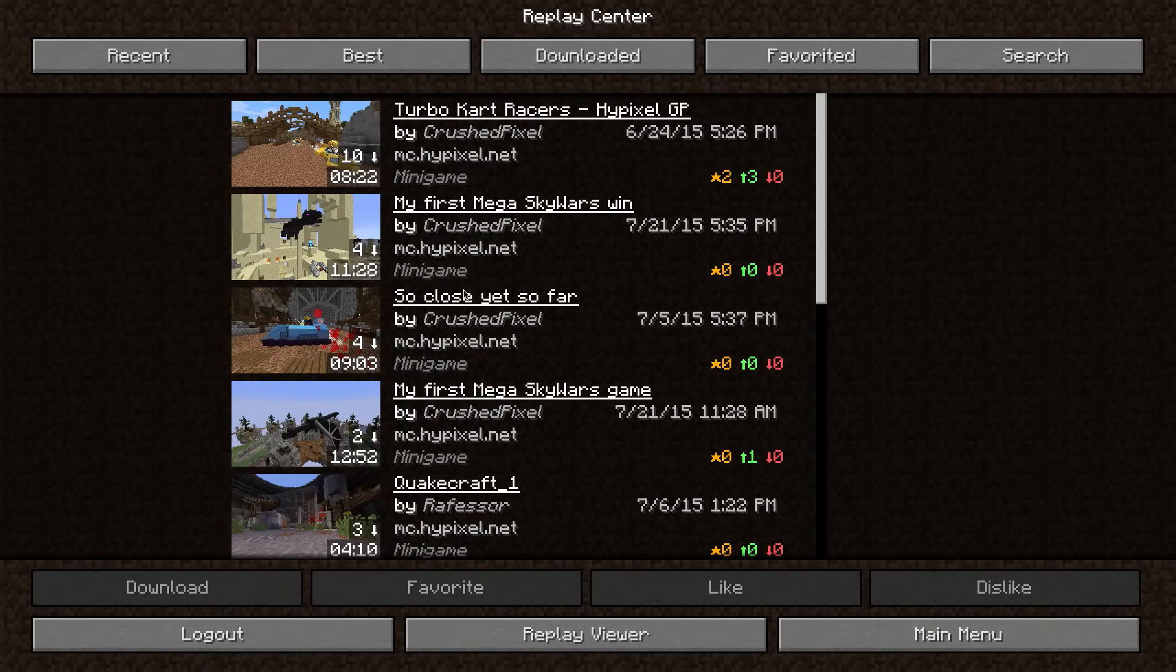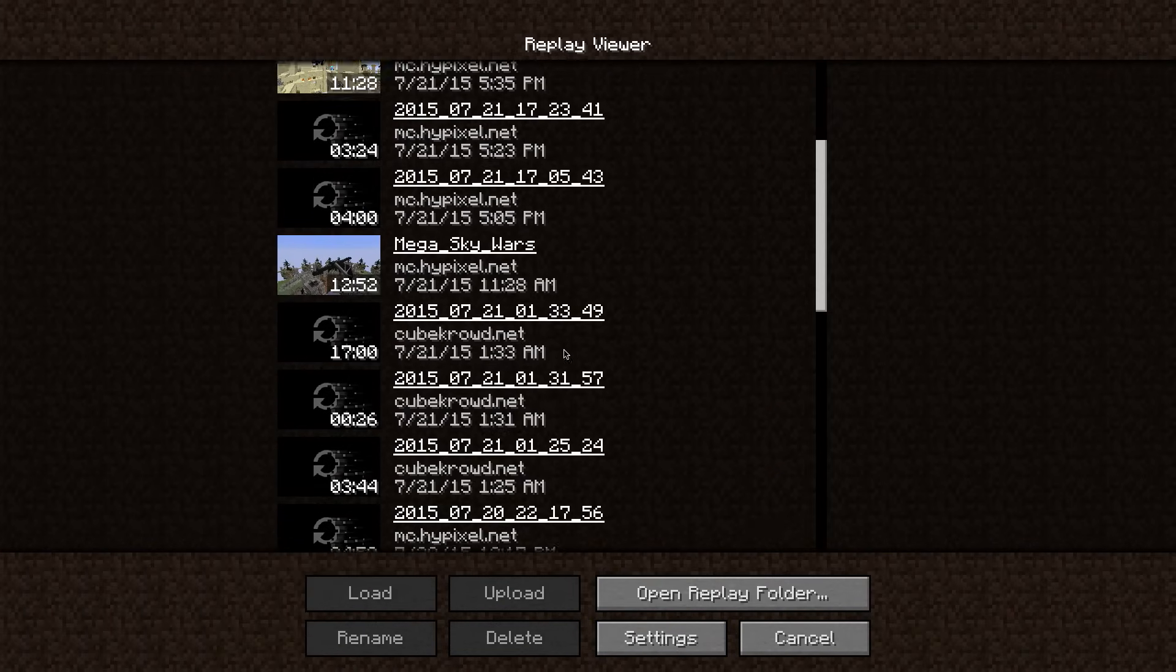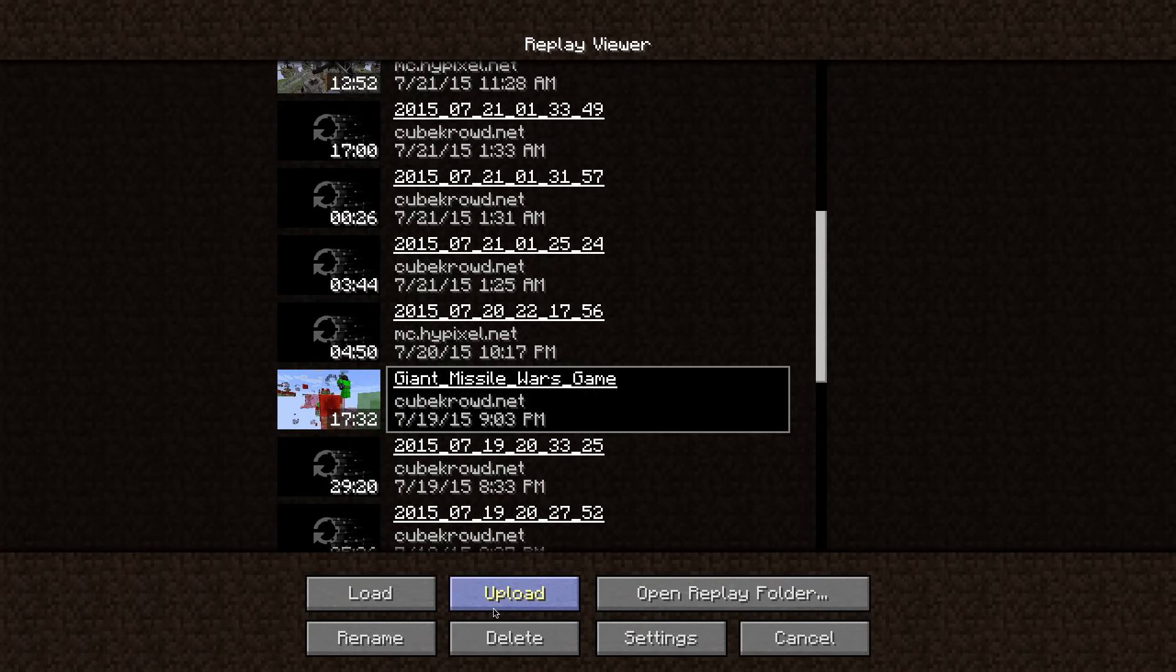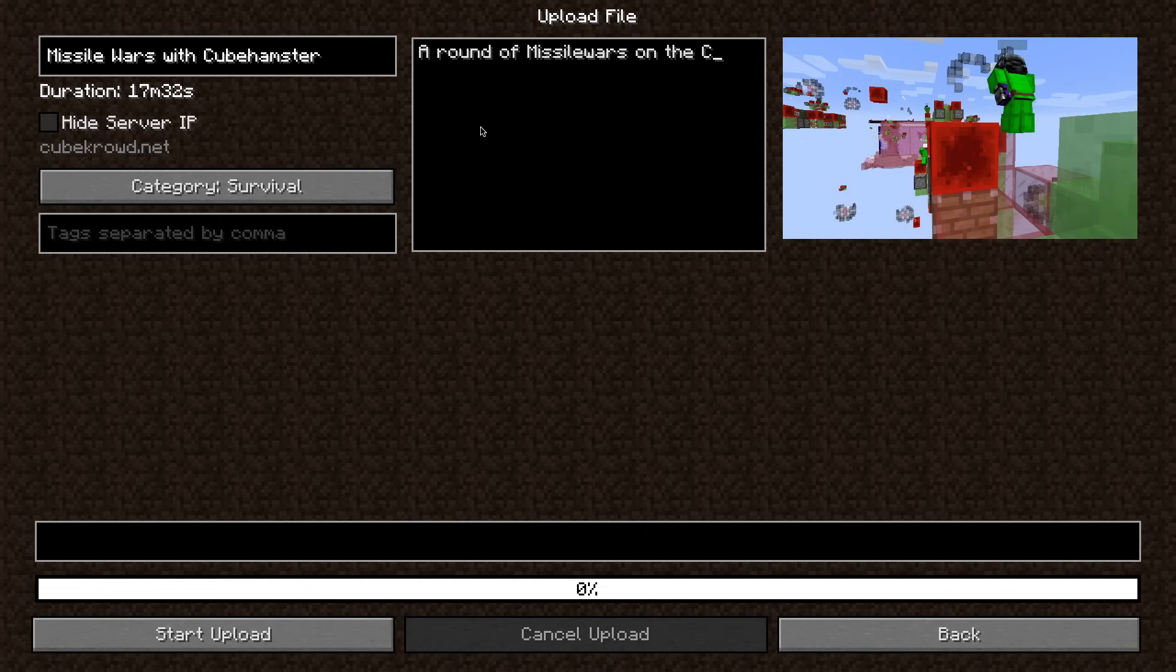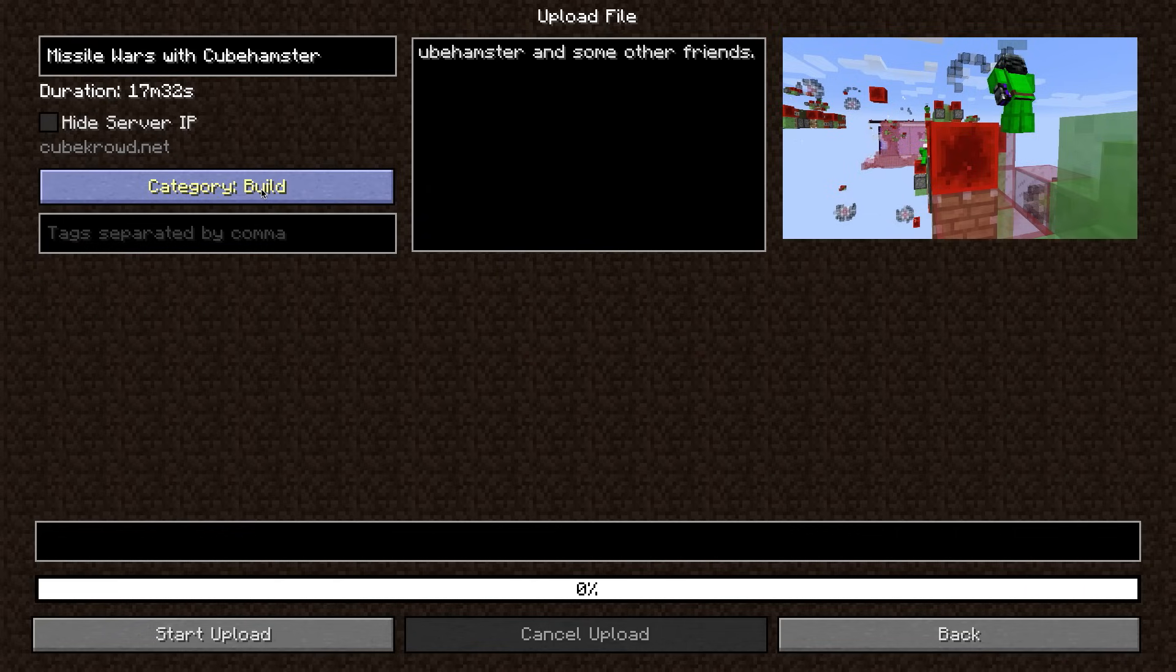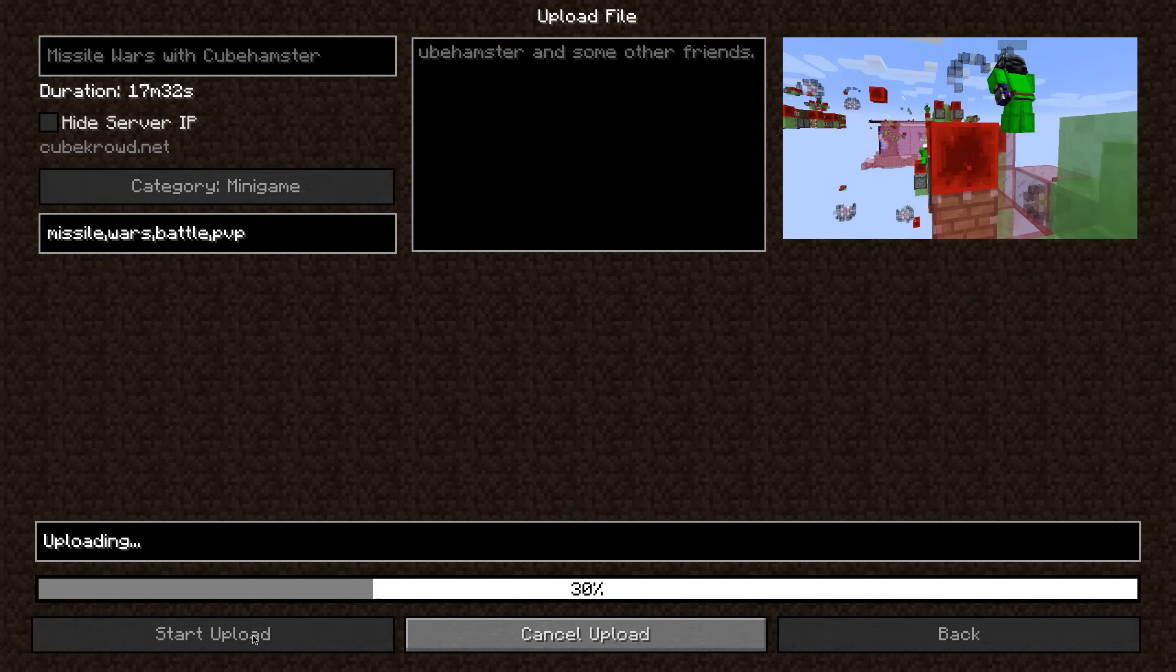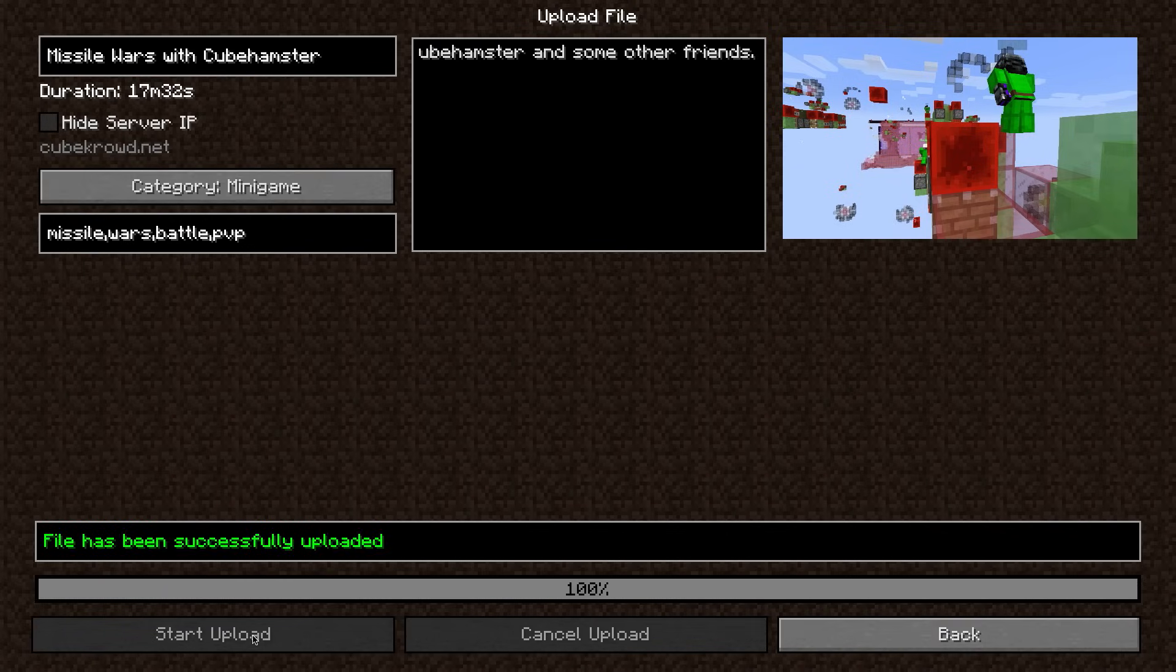If you want to upload a replay yourself, simply click the upload button while in the replay viewer. Please make sure that if you upload a replay, it has a thumbnail which you can set using the N key while a replay is loaded and it has a proper description, video title and category. For more information on the guidelines, make sure to read the rules on the website. We really appreciate if you share your best replays with others because that helps growing the community.